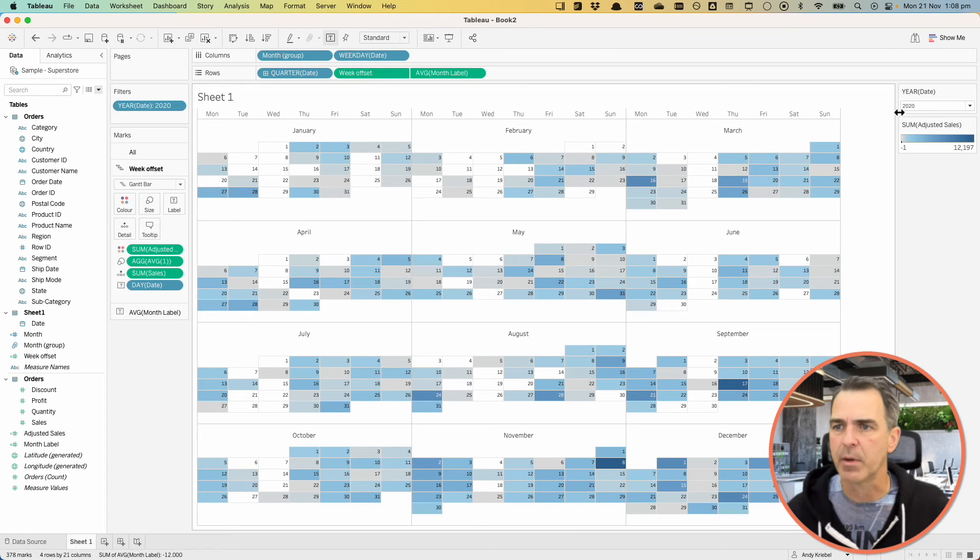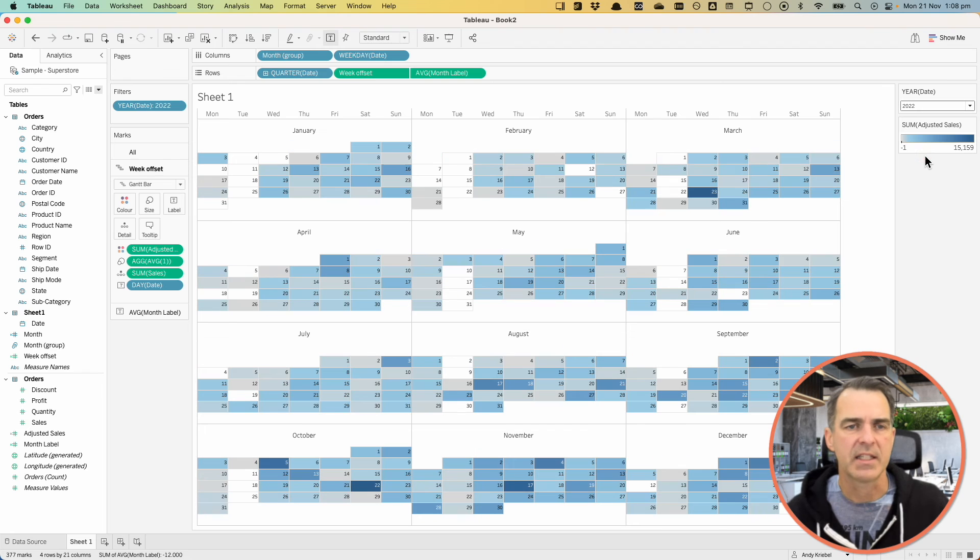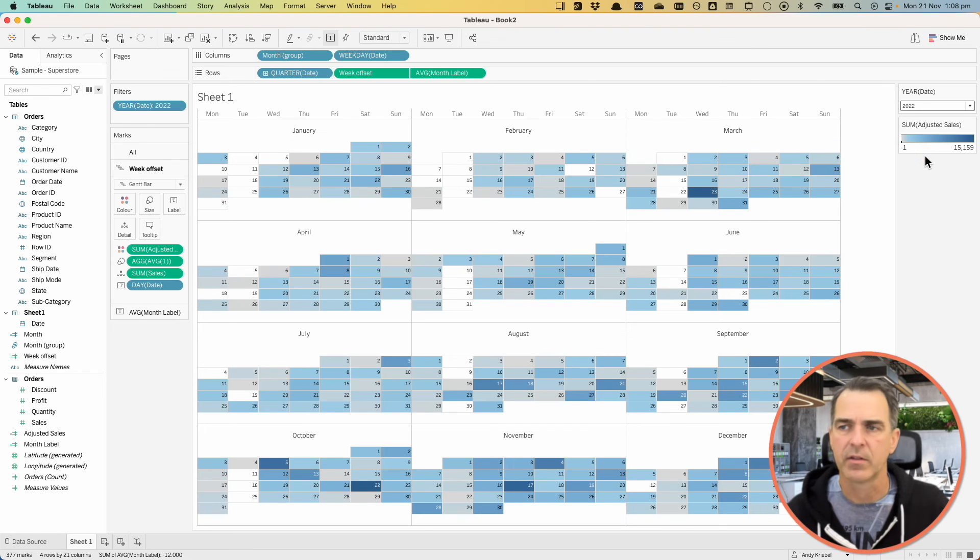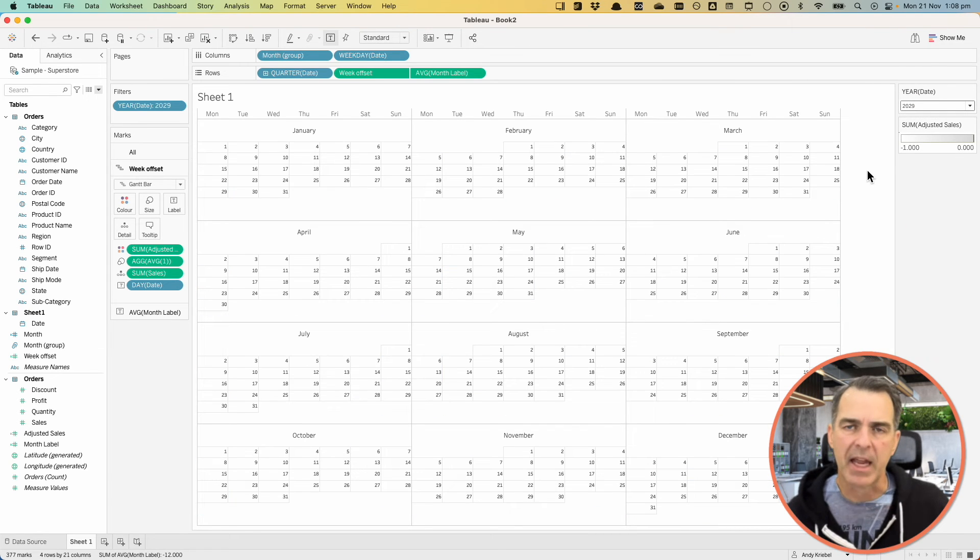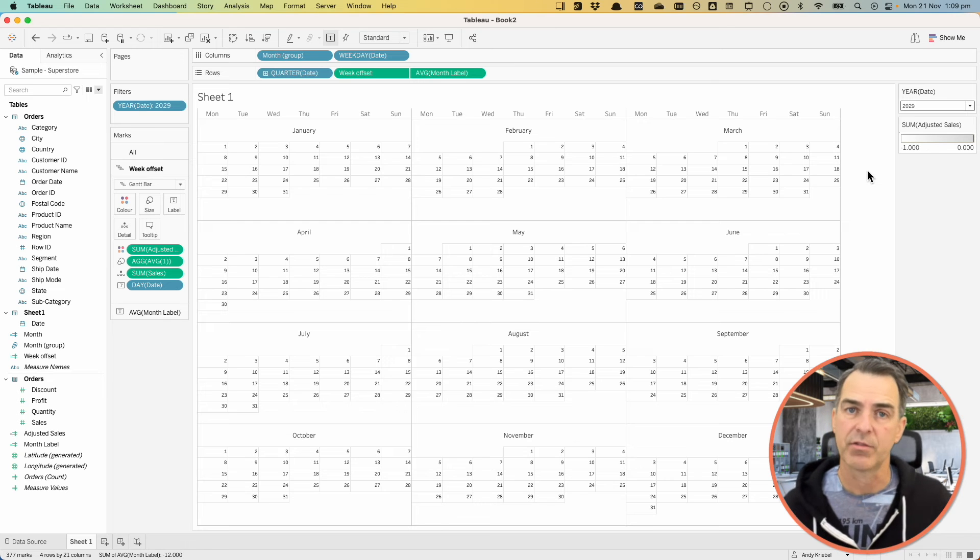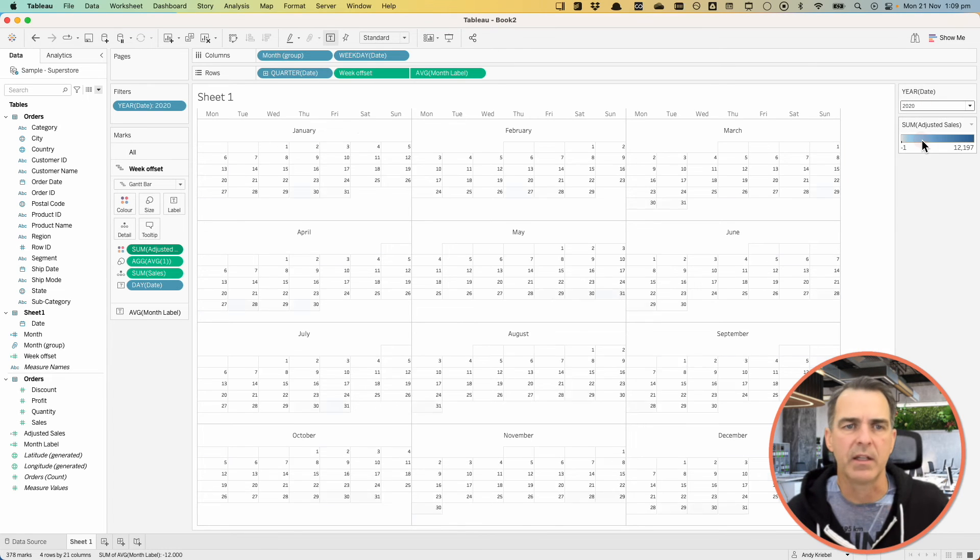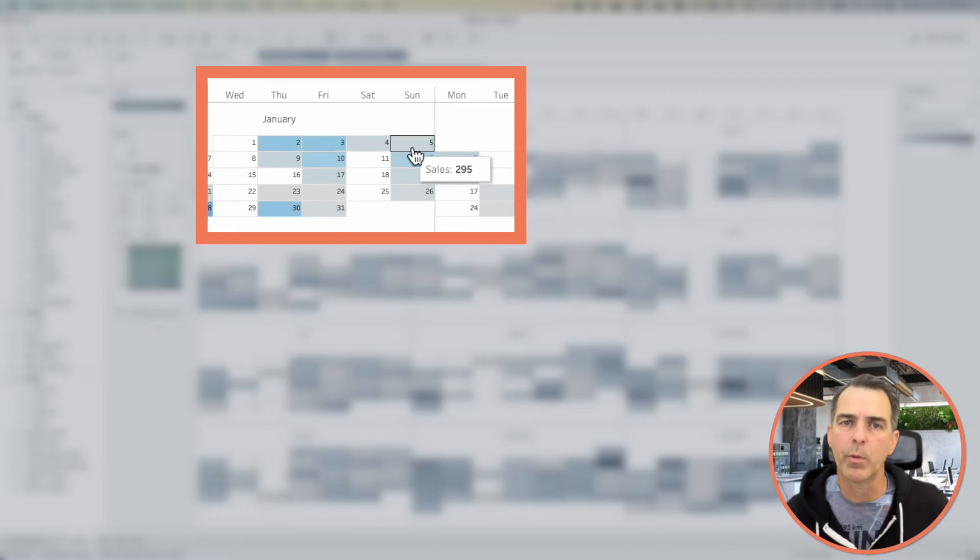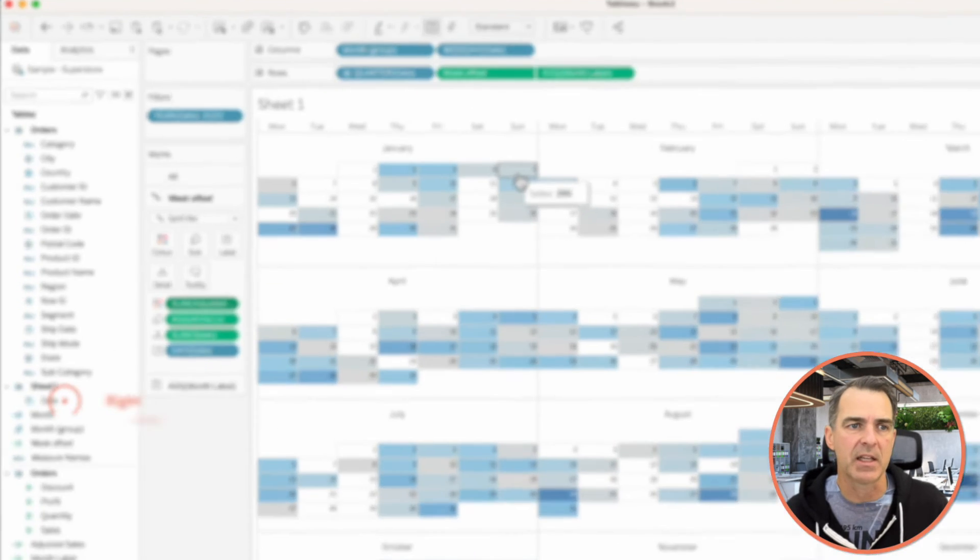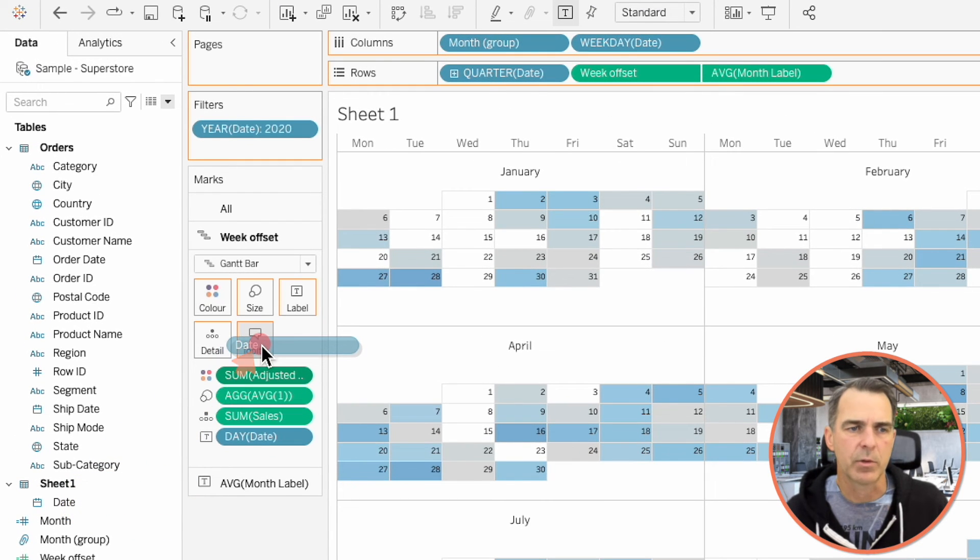I can change my year, and I can see everything works. If I go to a future year, let's say 2029, everything is blank because obviously we don't have any sales for 2029 yet. If I go back to 2020, all we see in our tooltip now is sales. But we want the date to be in there as well.